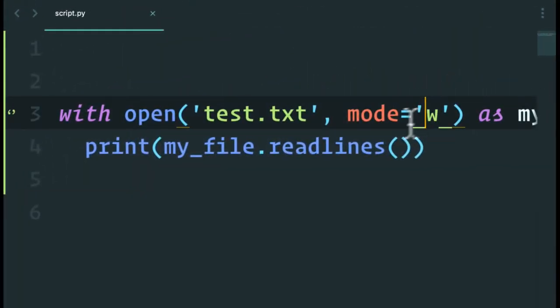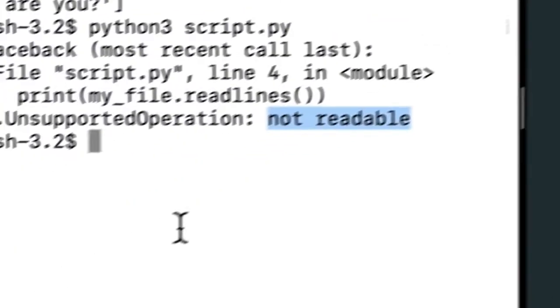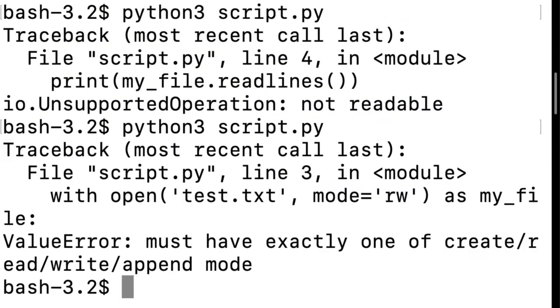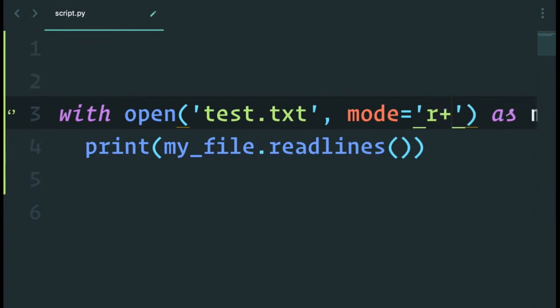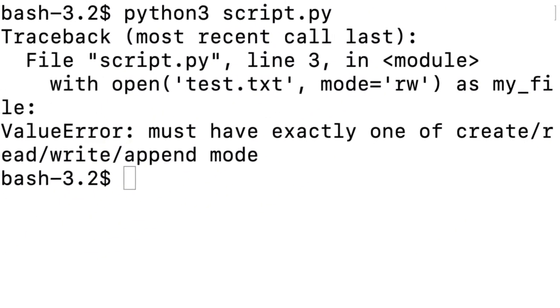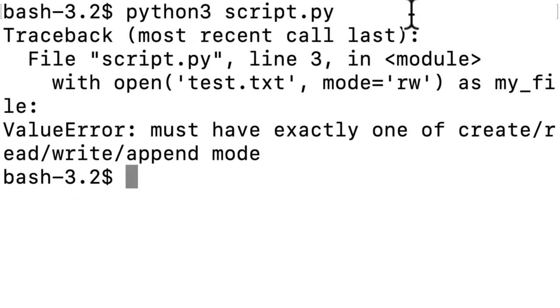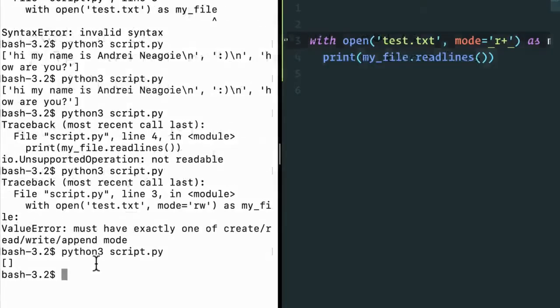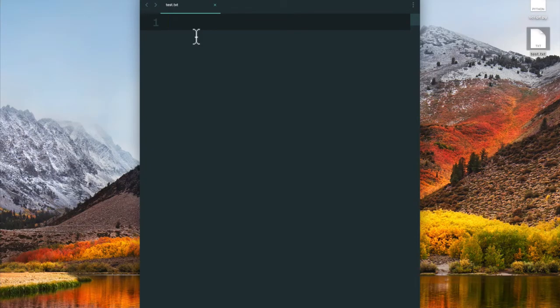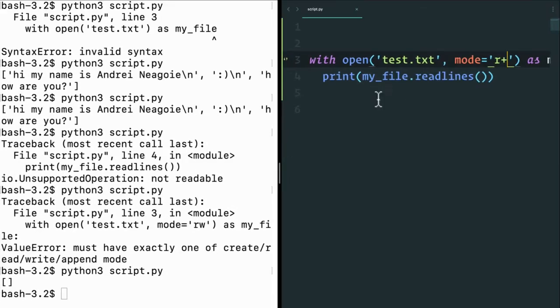So in order for me to read and write, I can write R, W, right? Well, let's see. Nope, that's actually not how it works. You would think it will be R, W, but this is a bit of a trick. In order to read and write, we do read plus. So that if I run this, all right, I'm reading and writing. And I get an empty list because this is now empty.